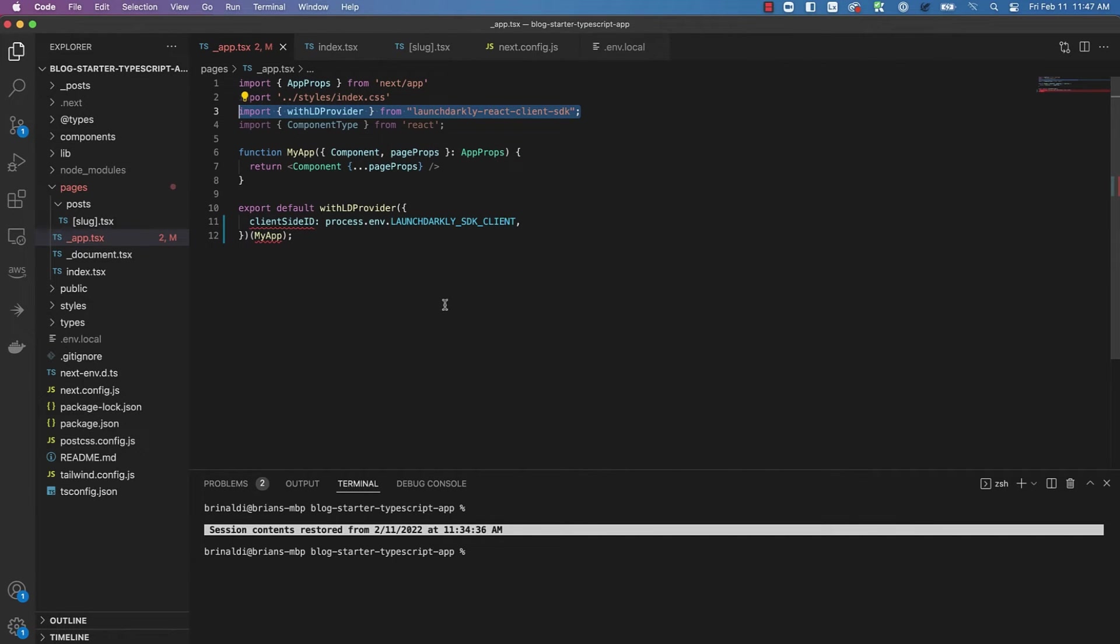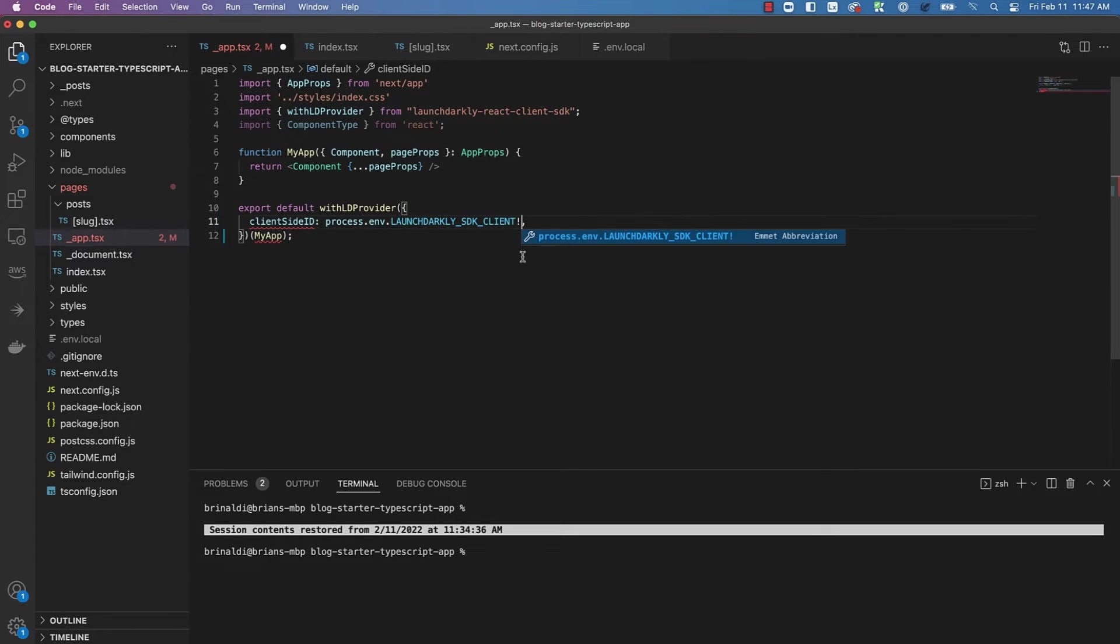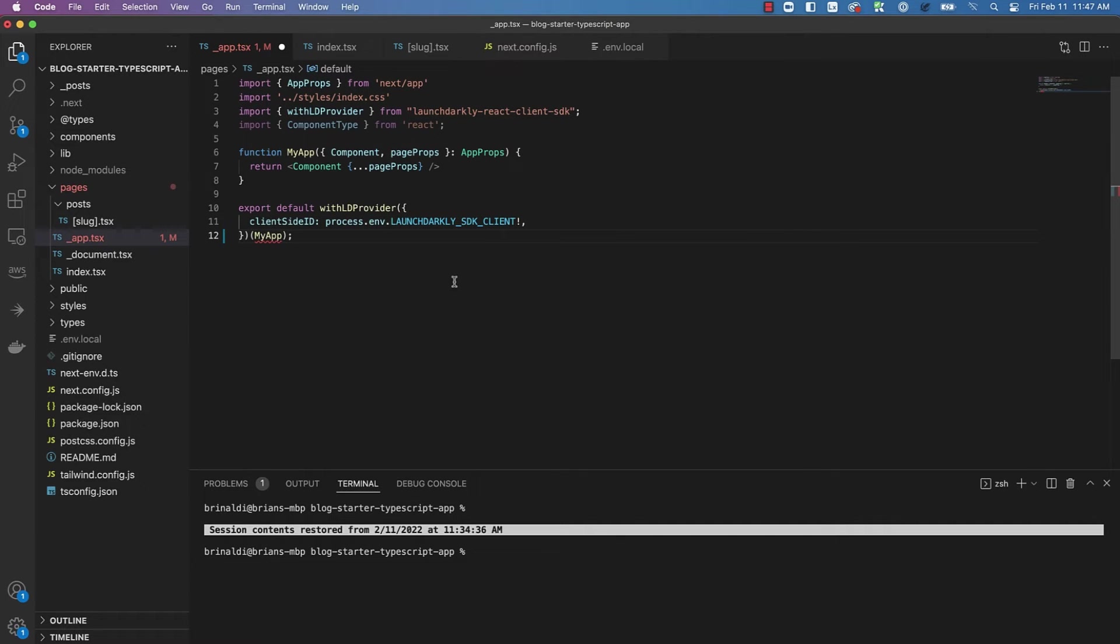These are pretty easy to resolve. First of all, when I'm passing the client-side ID, all I need to do is add an exclamation point here to indicate that this value will not be undefined.